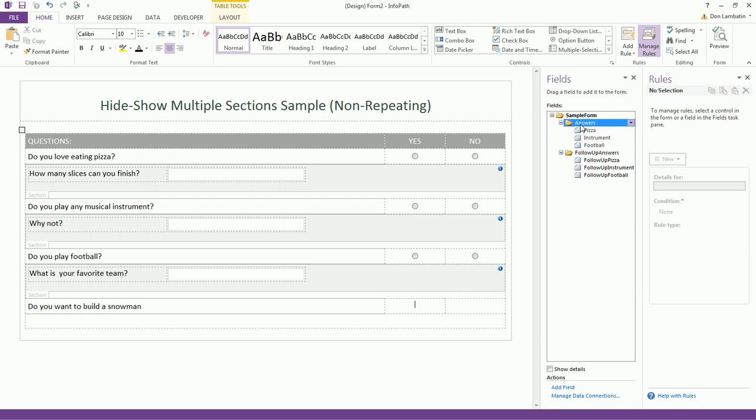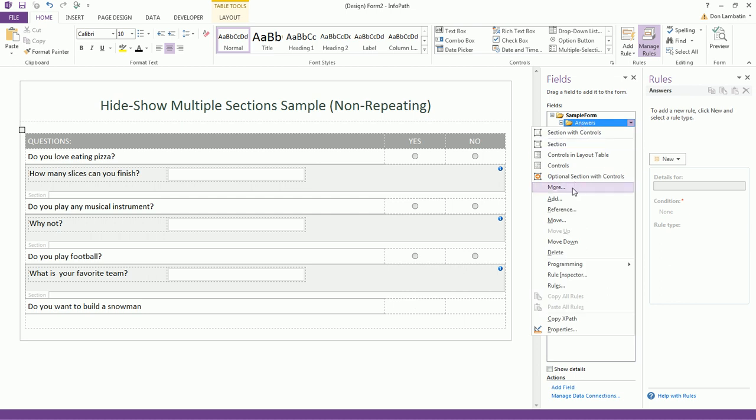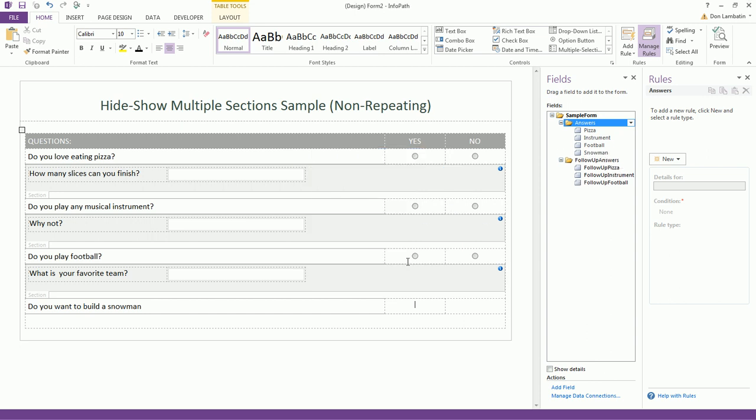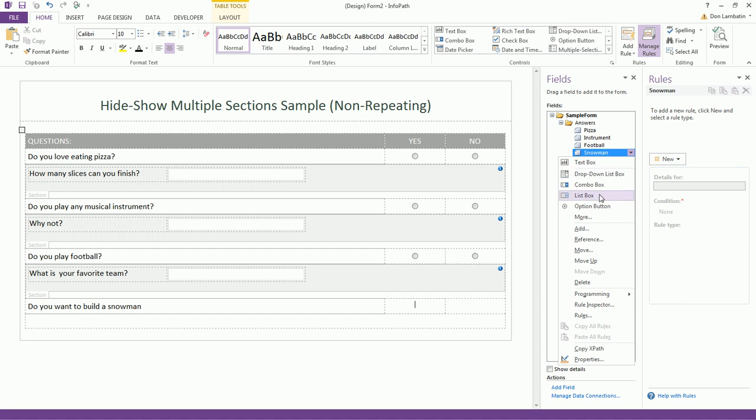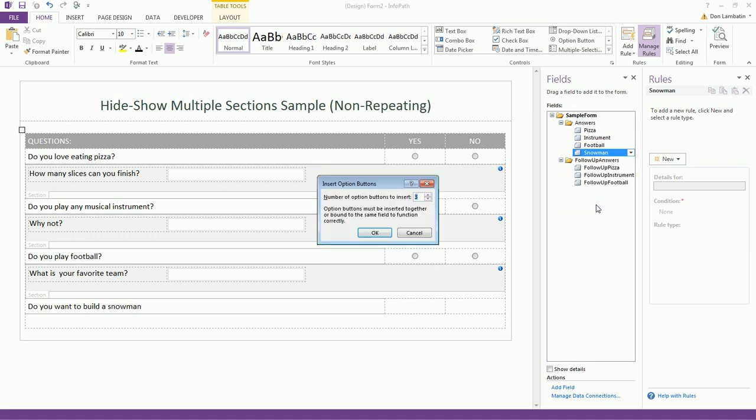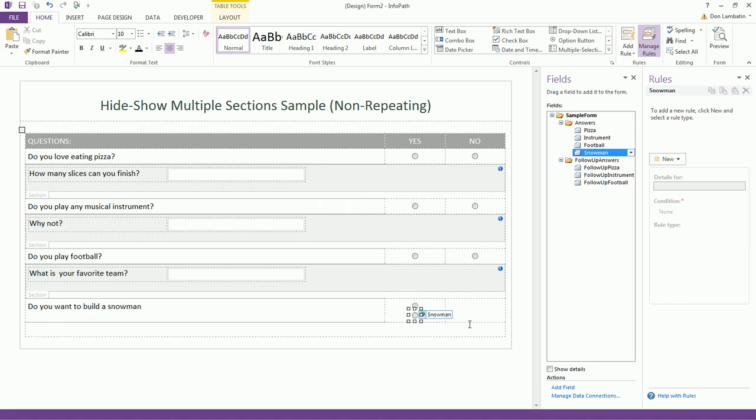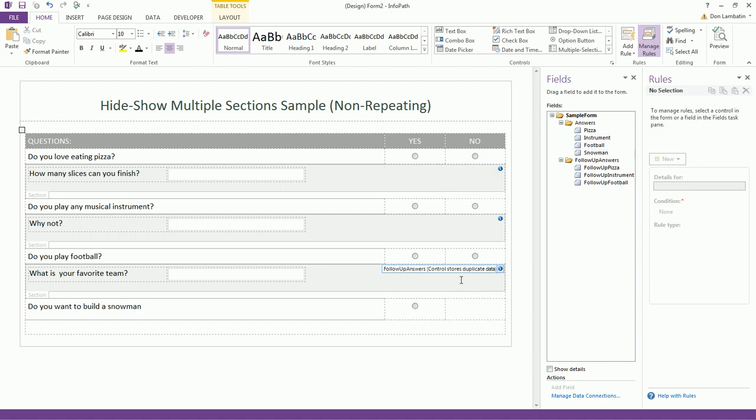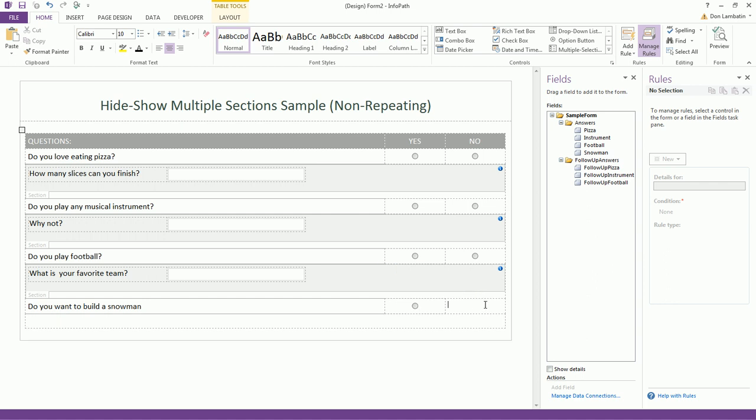And now let's add another field, which we shall call snowman. And add an option button. Two option buttons. One for yes and the other one is for no. Let's move this one from here to the other cell.